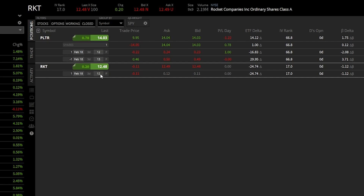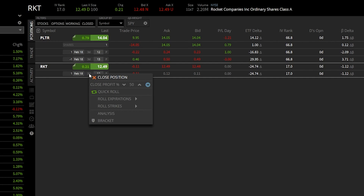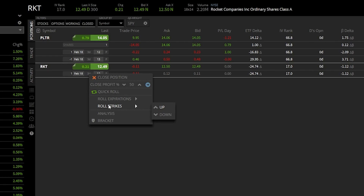To roll it out, it's actually incredibly easy. We simply need to right-click on that put option. As soon as we do, a little dropdown menu comes up giving us options like close position, close at a certain profit potential, quick roll, roll expiration, and roll strikes. For the most part, you're probably most often just going to click on close position and put in the price that you want to sell this option for. But in this case, we actually want to roll it out in time or even roll it to a different strike price, because we want to maintain the position but just move it out in time — give ourselves more time for this trade.